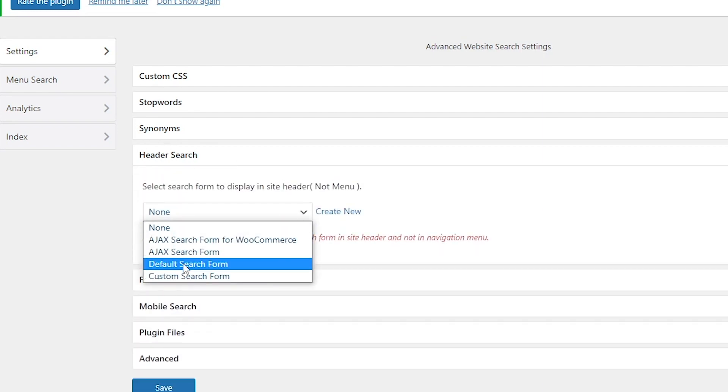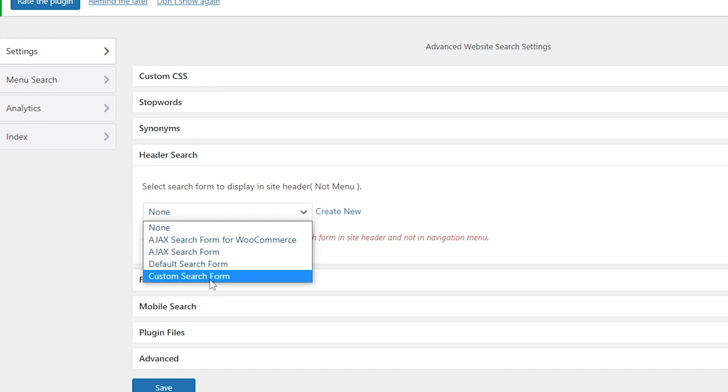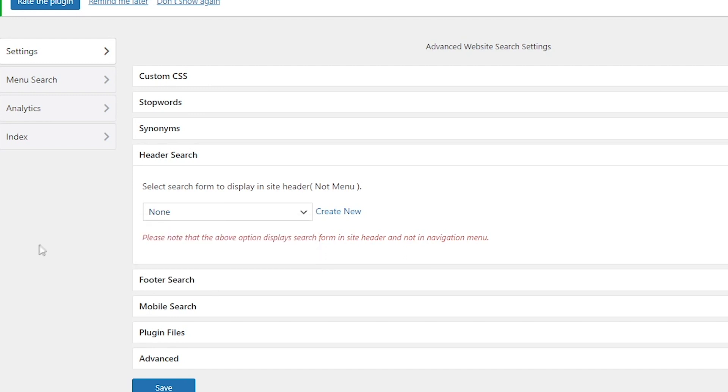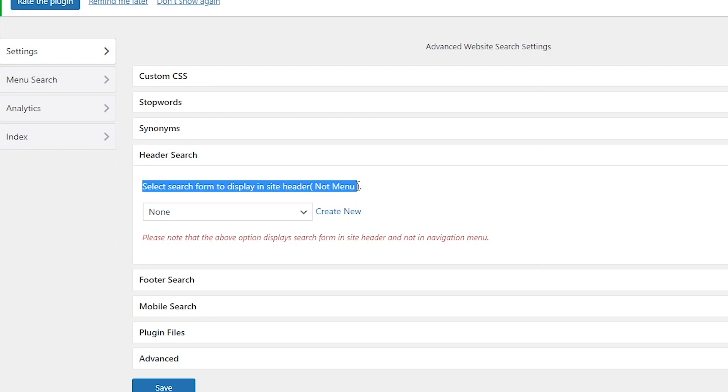Here you can select from a default form, custom search form, or you can create a new form. It says select search form to display in the site header. You have to create a new one.